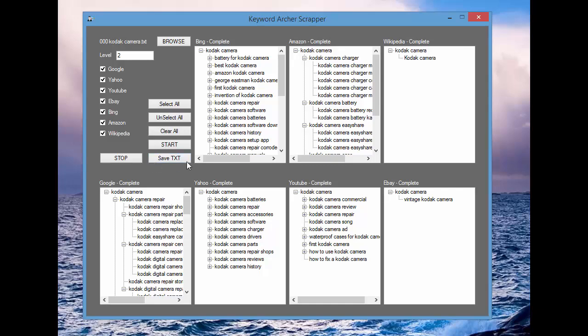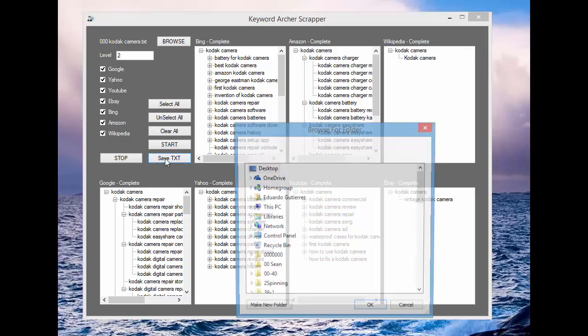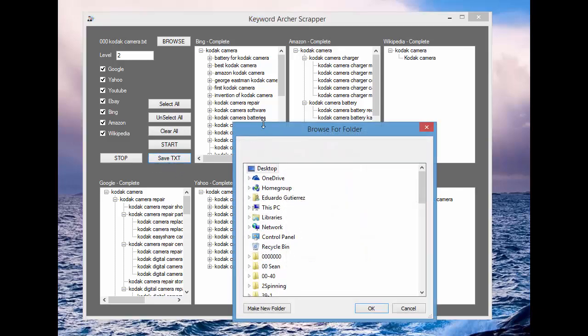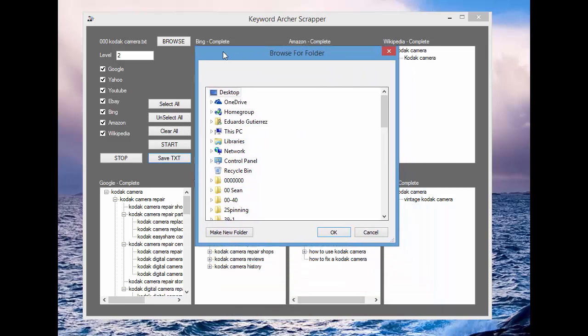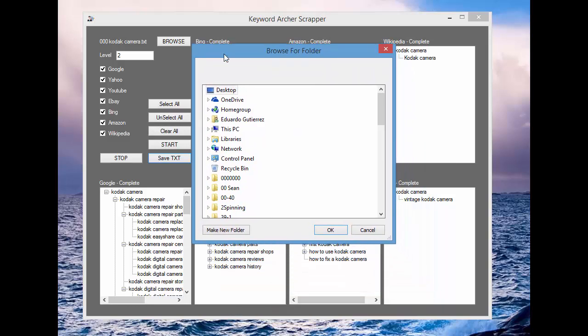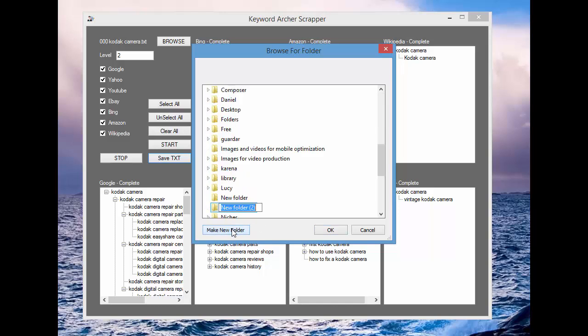Right now, you can save all these results into a text file. So go ahead and press the Save Text button and browse to wherever you want to maybe save this at. Maybe this is all new.